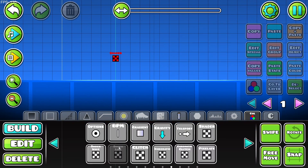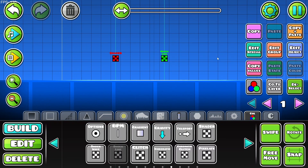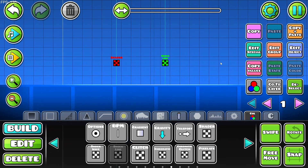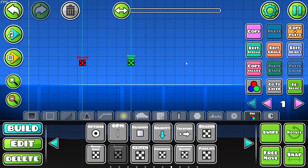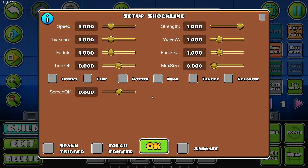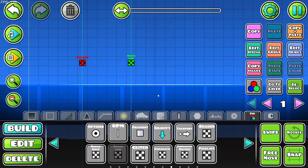Next, the shock line, which is the shockwave trigger except in a line. Everything here is the same, apart from invert, flip, rotate, dual, target, and relative — everything else works the same.